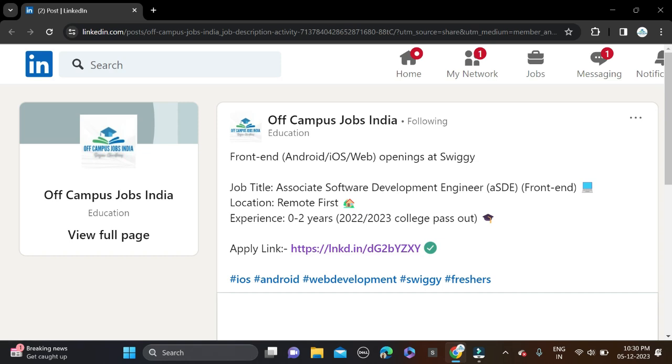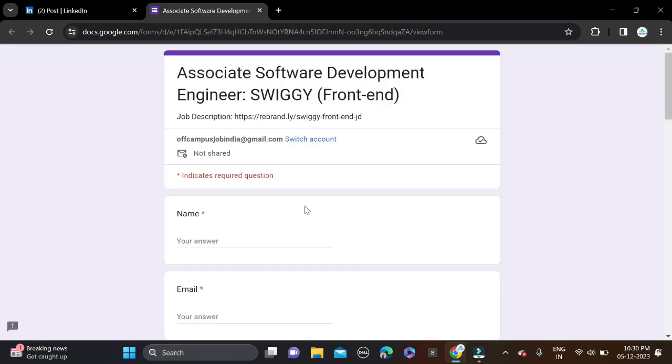After that, read all this and simply click on the apply link. Then you will be redirected to the registration form page. You can see Associate Software Development Swiggy Front End.